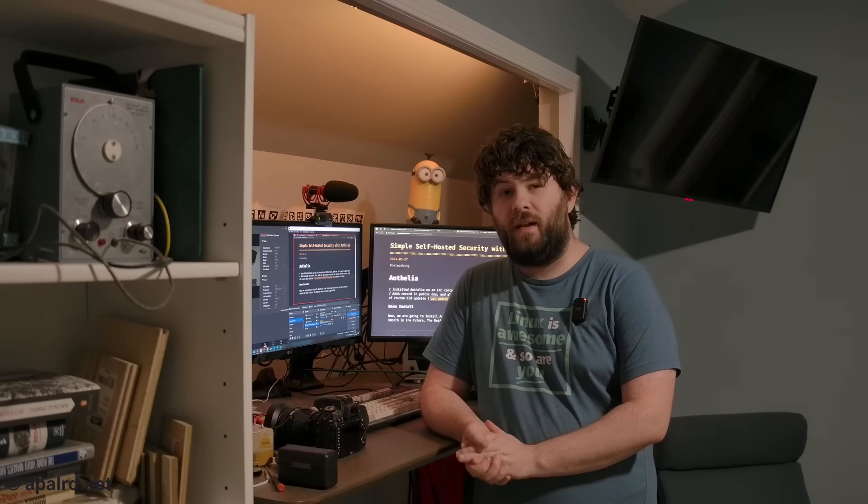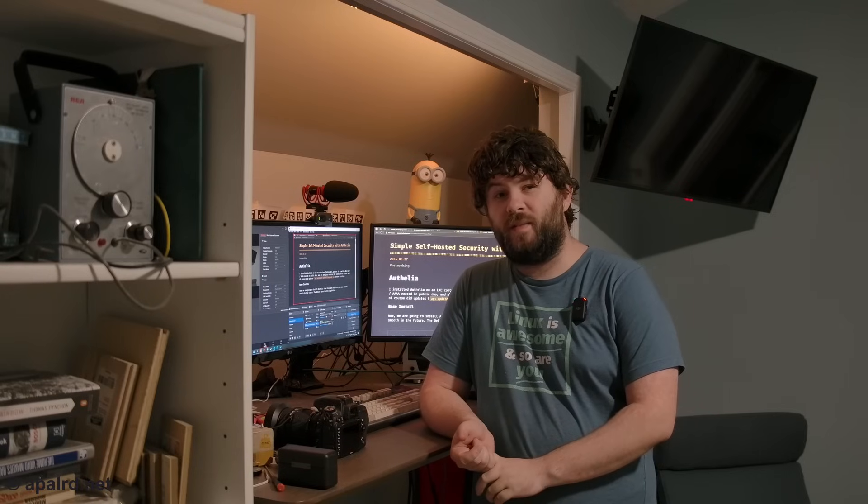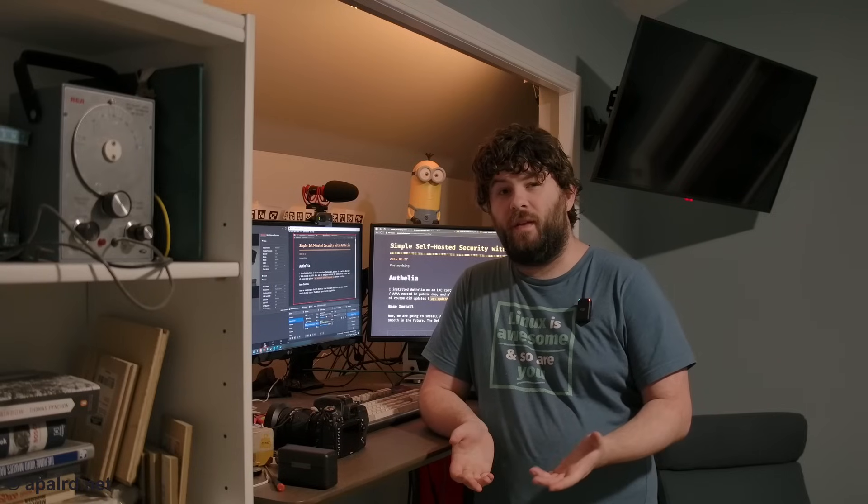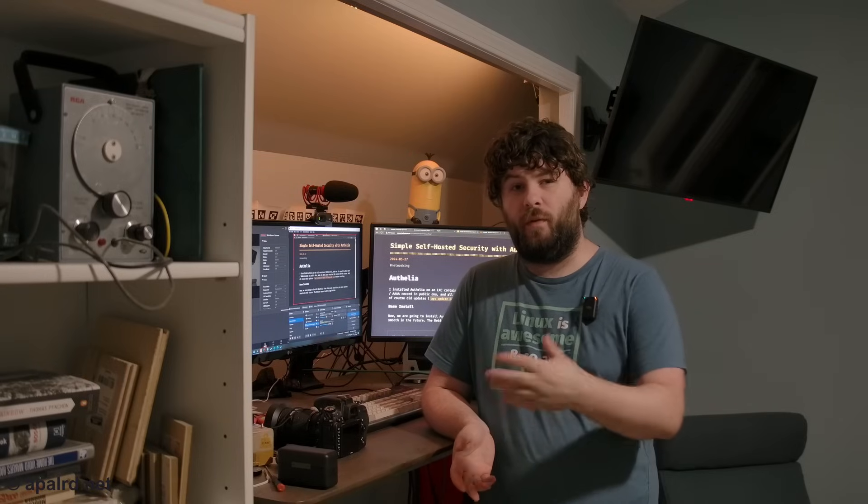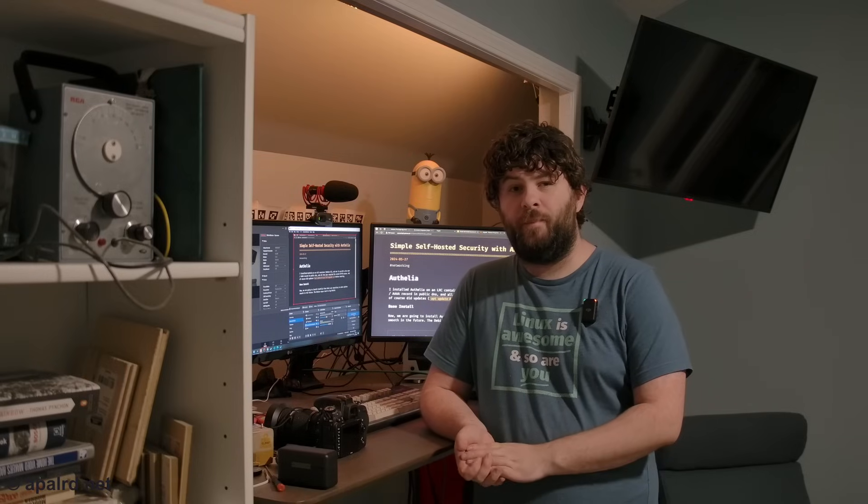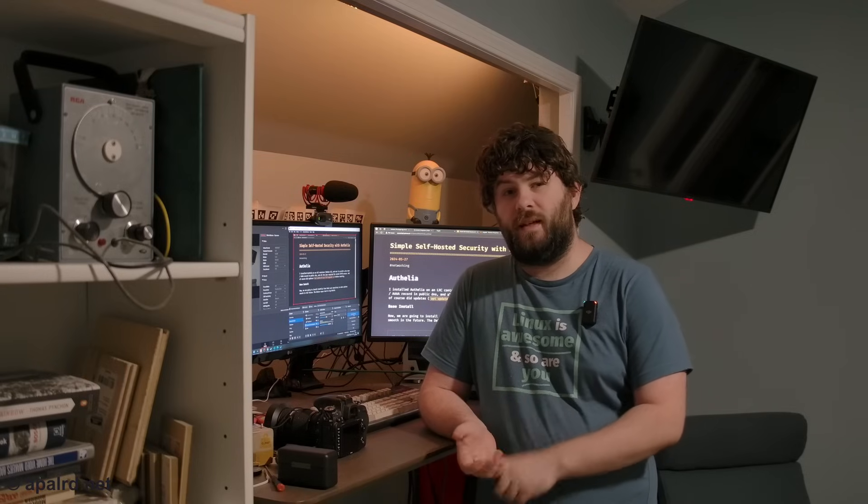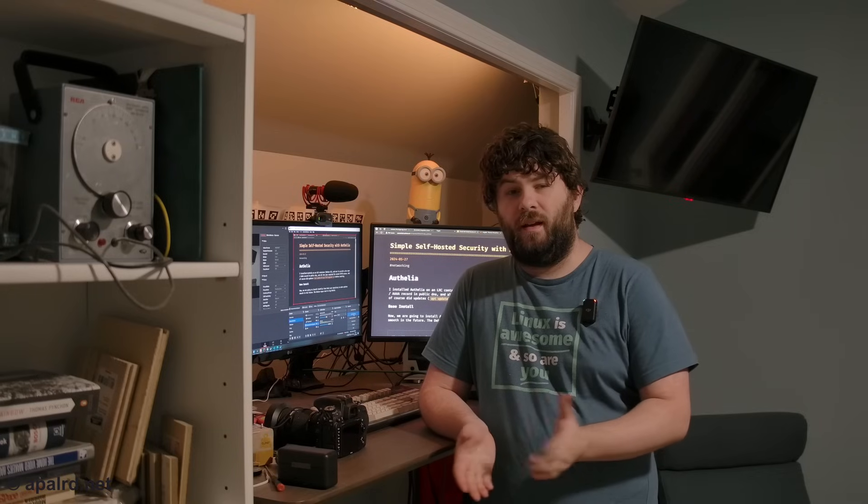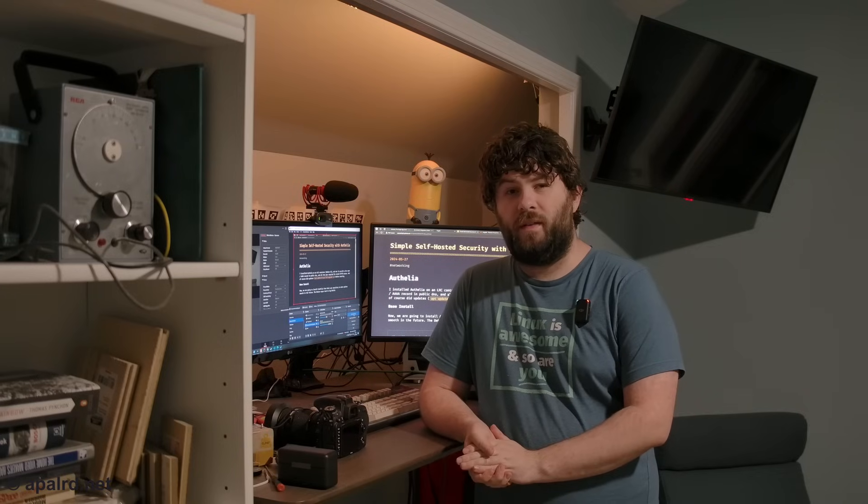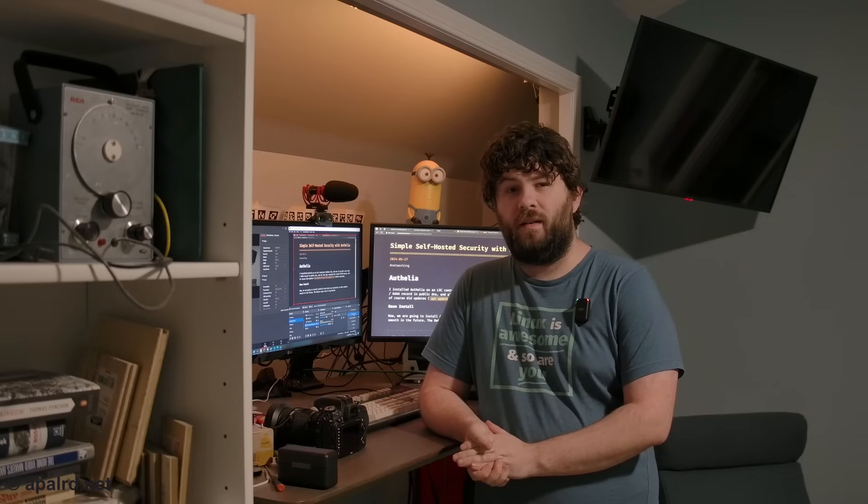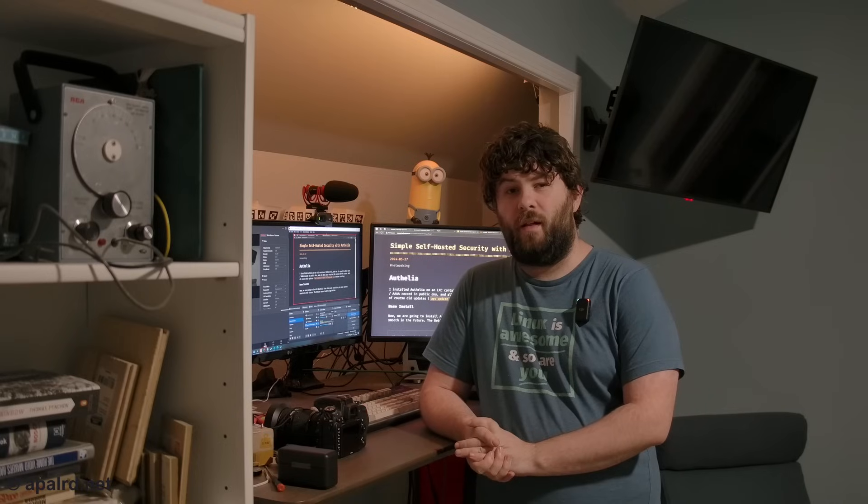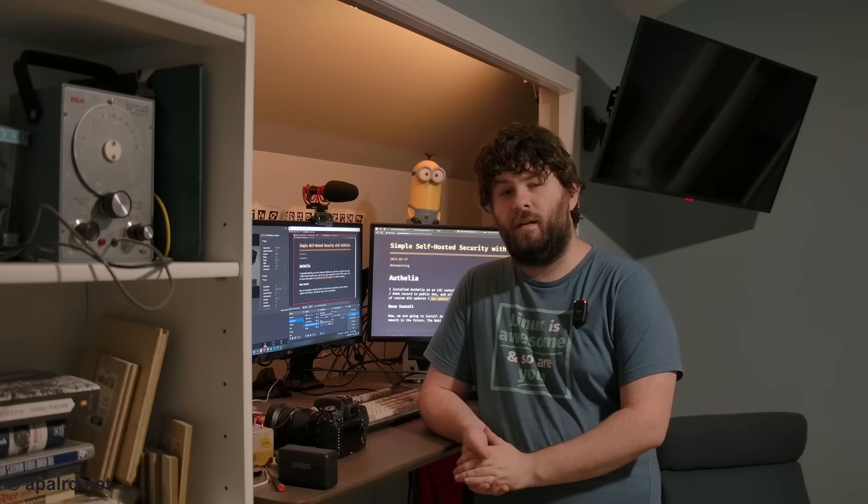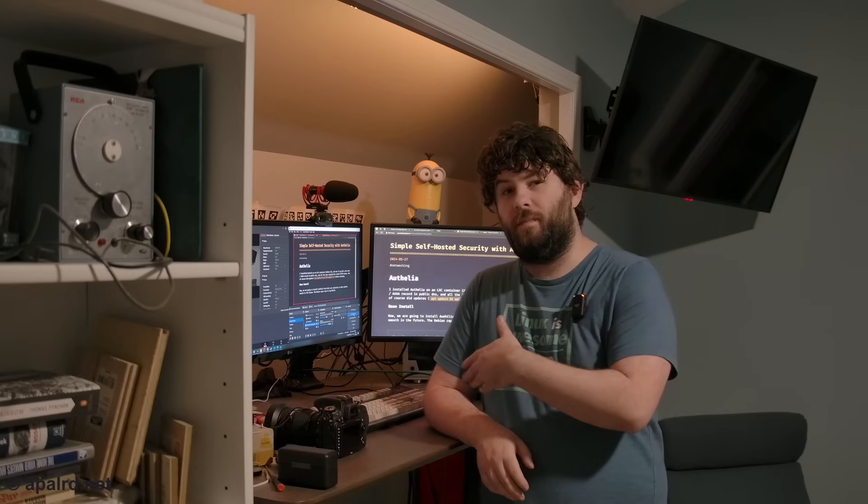So as for actually installing Authelia, I'm going to install it on an LXC container on Proxmox. This is nice and easy to manage with the Proxmox environment. I can move it around, etc. It gets a first class IP address, unlike Docker. And so it'll be auth.appler.net. And I'm going to use Debian 12 because that's the latest version of Debian. And it seems like a good choice. So let's hop in.